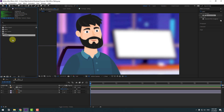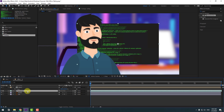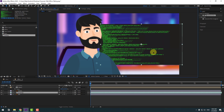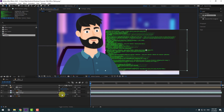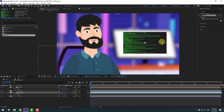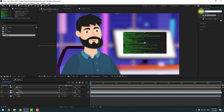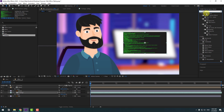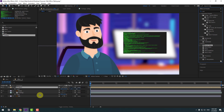Go to Projects, select the coding background footage, move it inside the office composition, and place it behind the chair. Turn off the sound, press S to change scale, then go to Effects & Presets, search for Warp, and select Bezier Warp for the coding background.